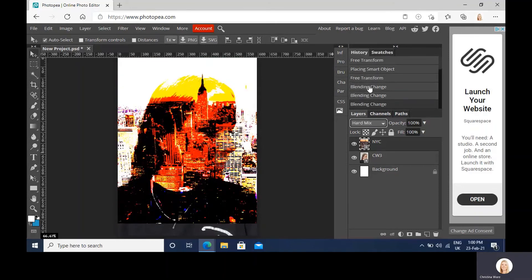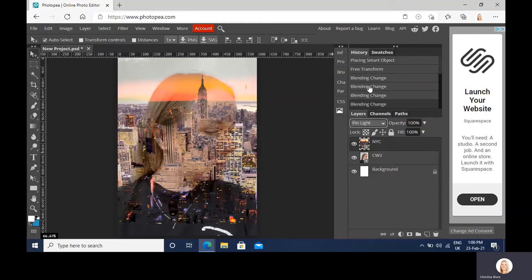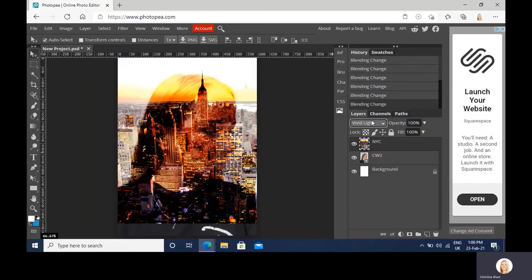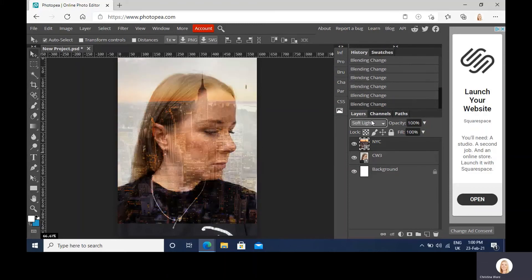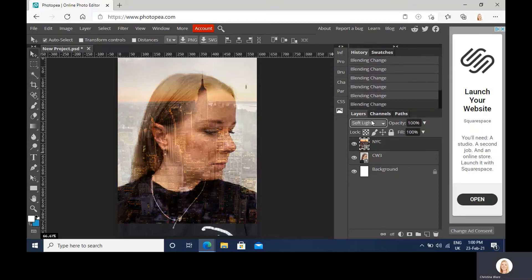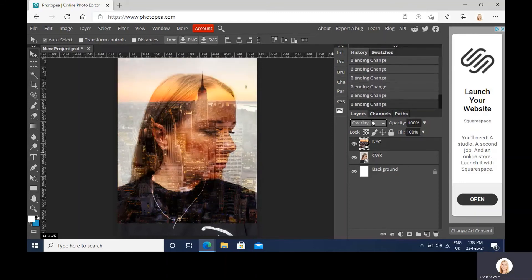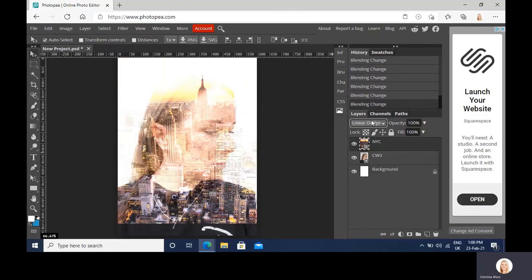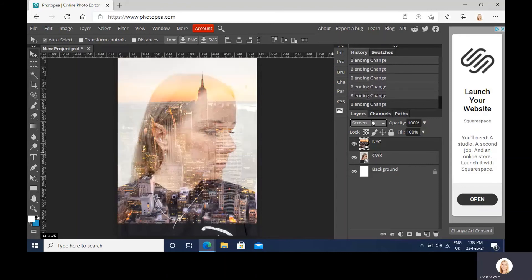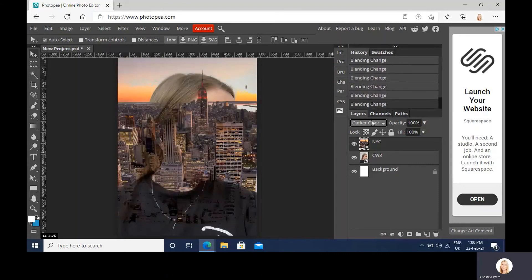And then if you use your keyboard, once this is selected you can use your keyboard arrows, just click up and down. You're happy with. See I quite like the soft light in comparison to overlay. And so you're happy with the outcome.